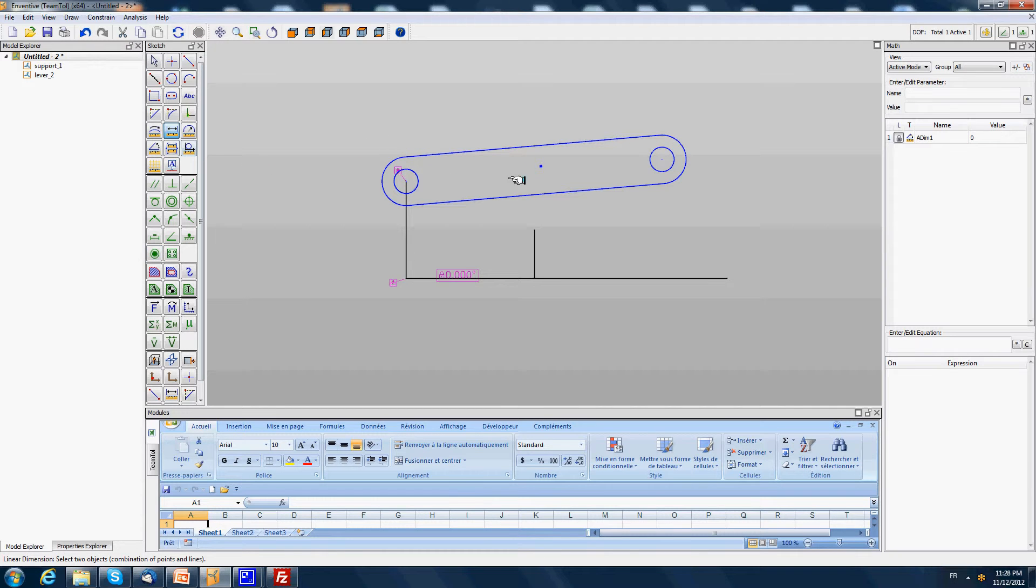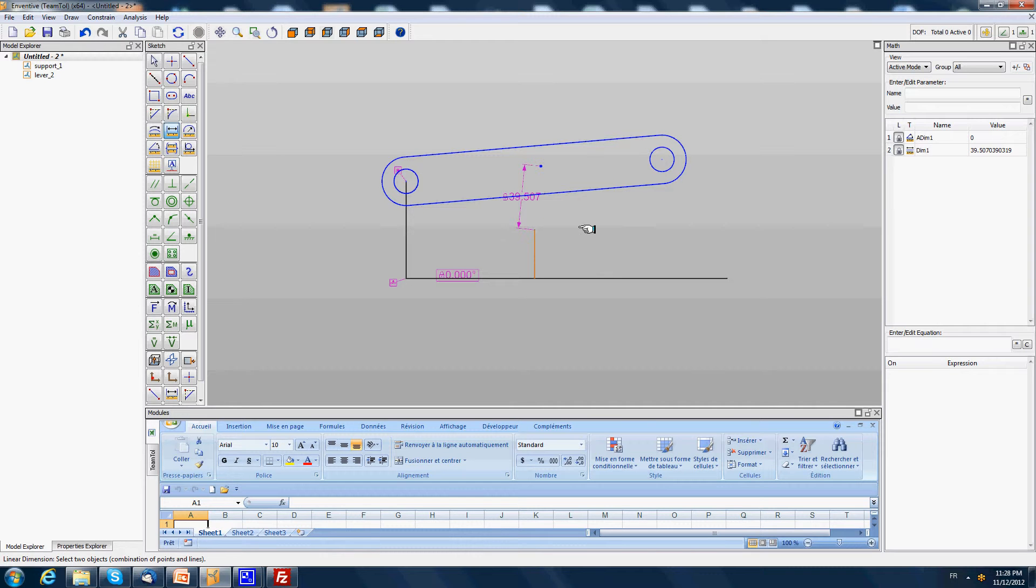We are also going to model a distance between this point and this point. This distance represents the action of a spring.